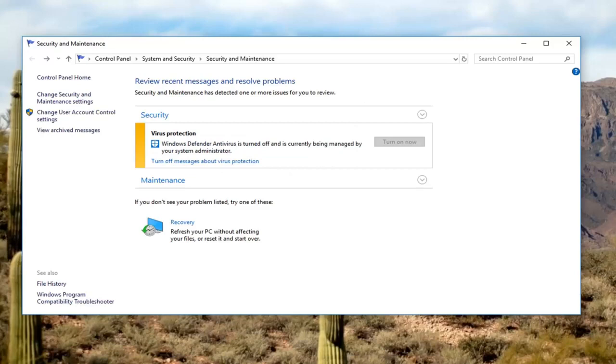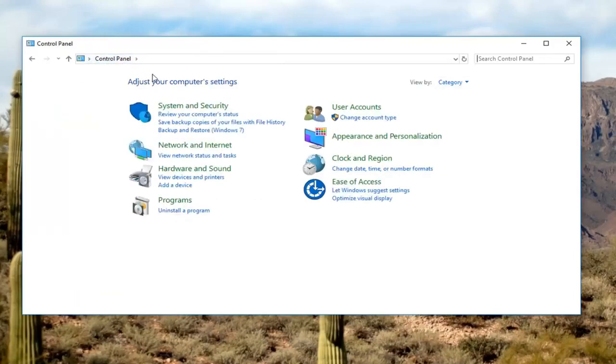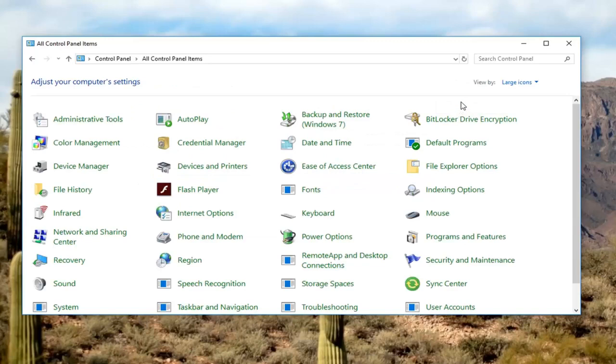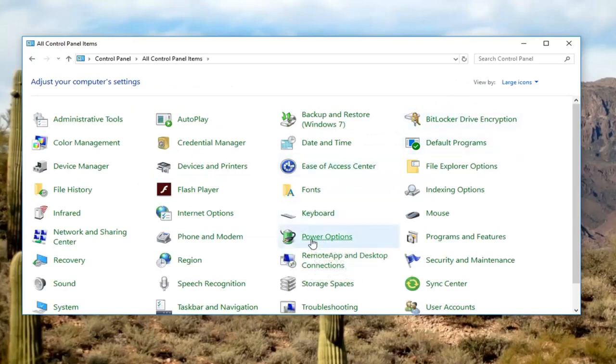Once you've done that I would suggest going and opening up the control panel again. You can go through start menu as well, however you prefer to open up the control panel. You want to change your view by up here to large icons, and then left click on power options.